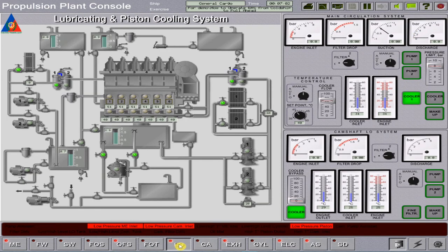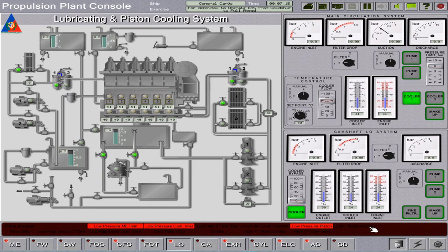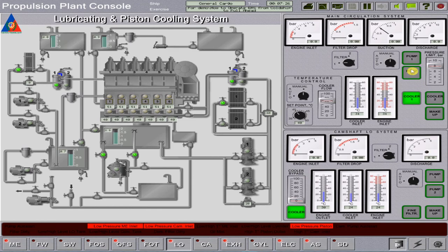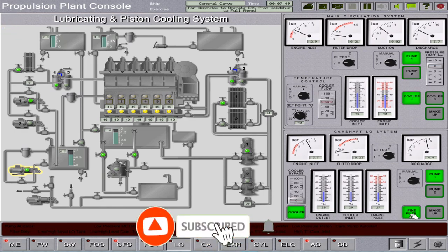On the low boil system page, acknowledge the boiler alarm. The low boil cooler number one is already open. Start low boil pump number one and set to auto mode, including its temperature controller in auto mode. Do not forget the camshaft tank fine filter pump; also start the camshaft pump one set to auto running mode.